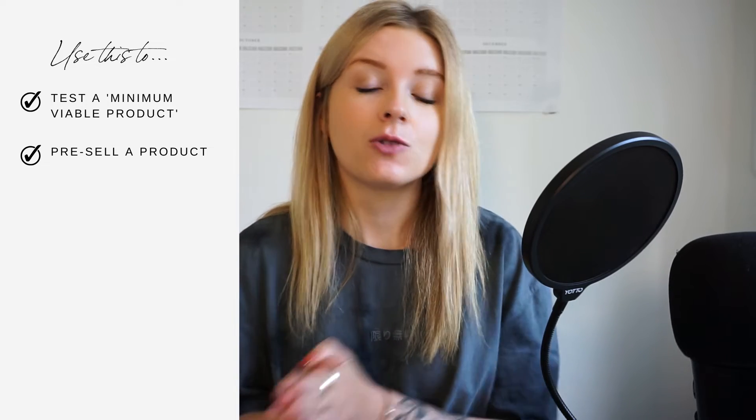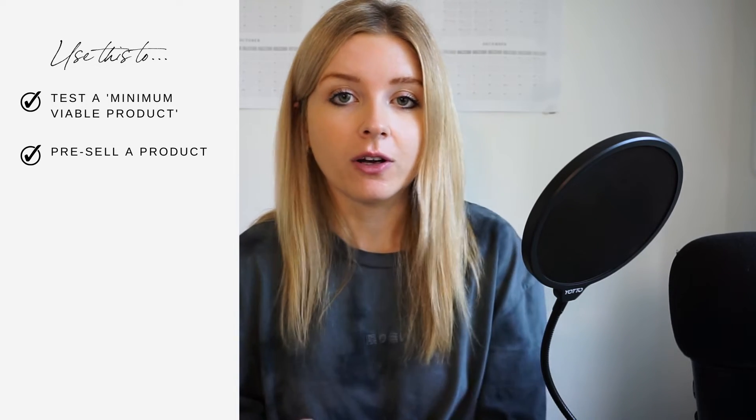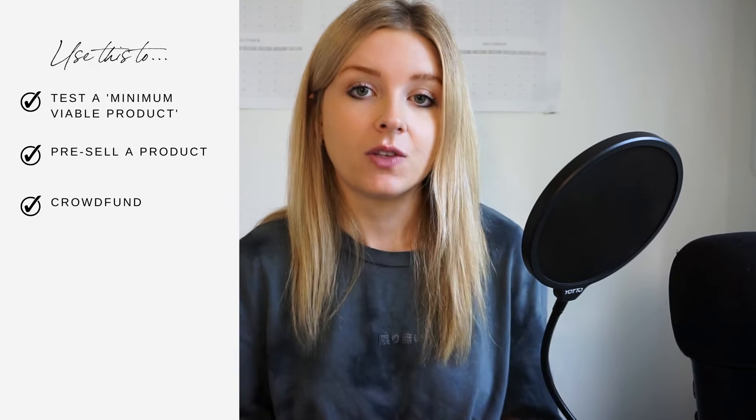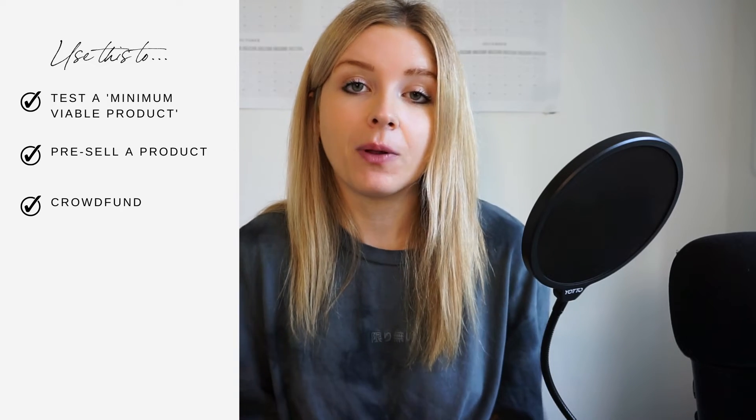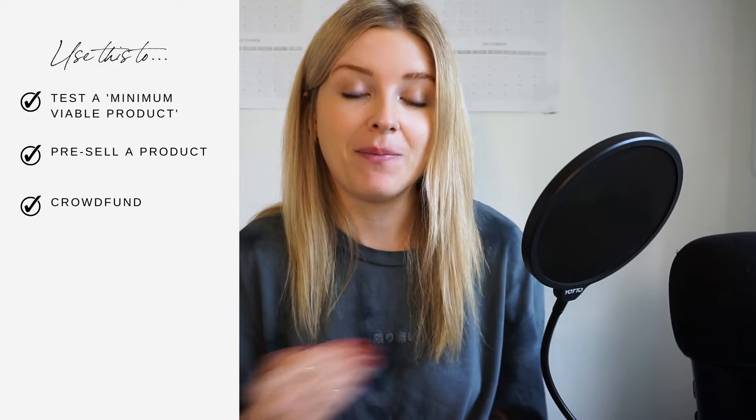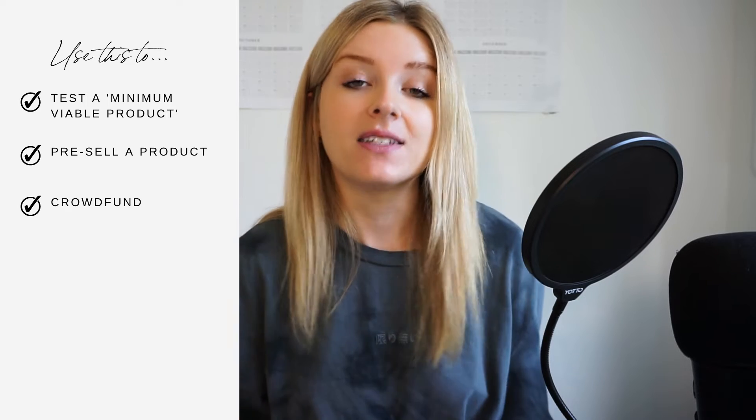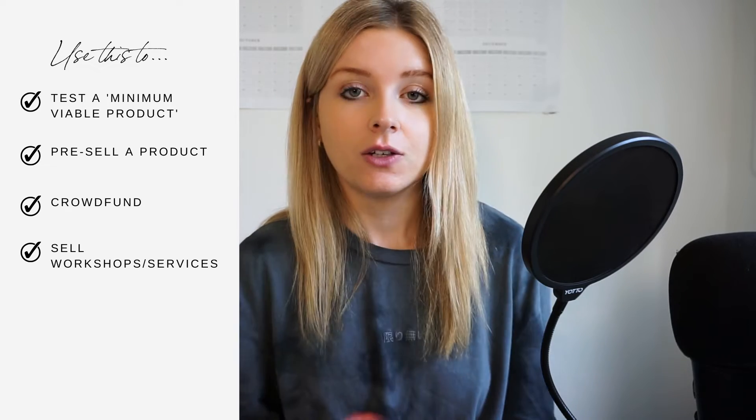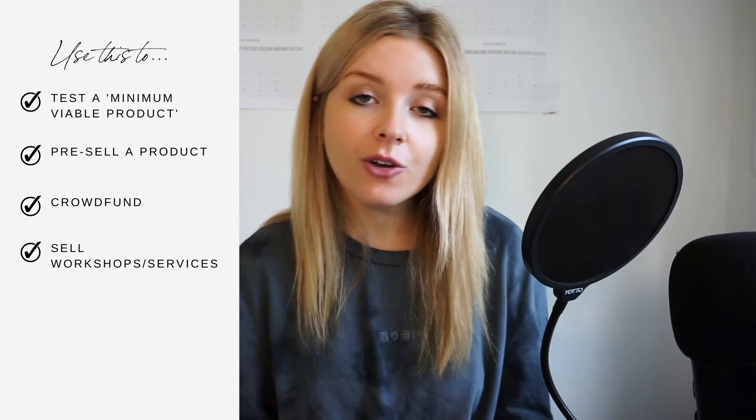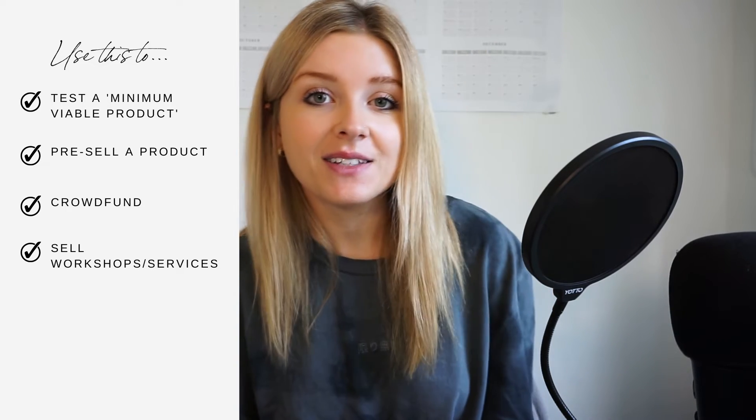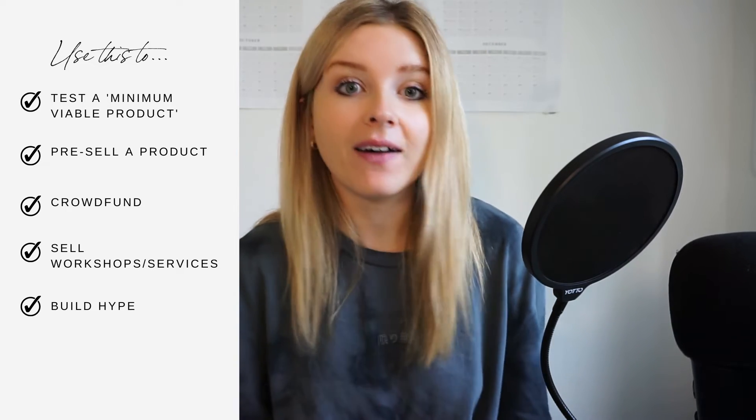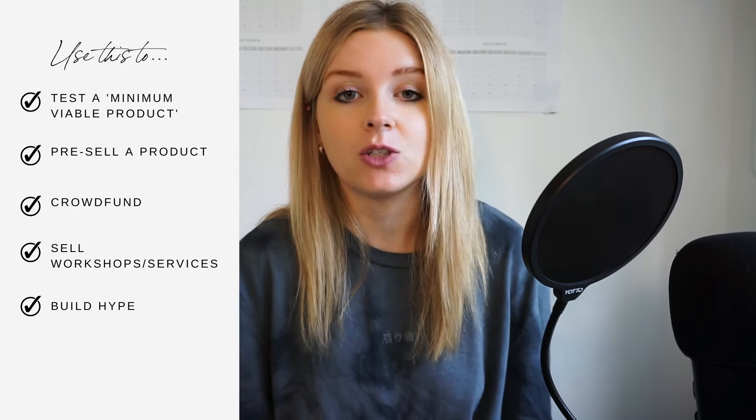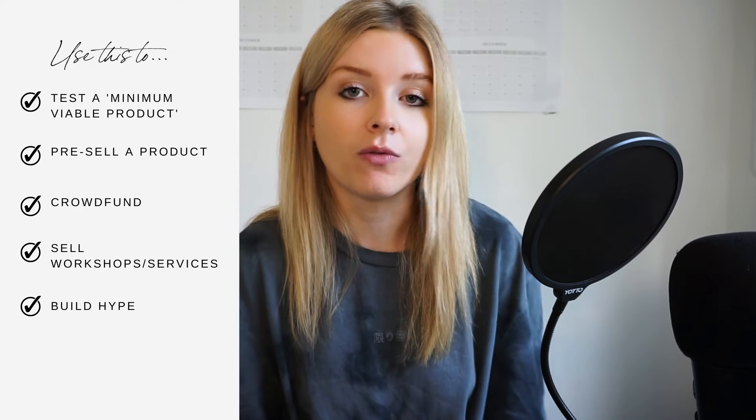You could also use this to pre-sell a product or crowdfund a product so that you have people proving that there's a demand for this by paying you money and then you can go and put that towards actually creating that product. You can also use this to sell workshops, services or just build hype and a community around what it is you're planning to offer.